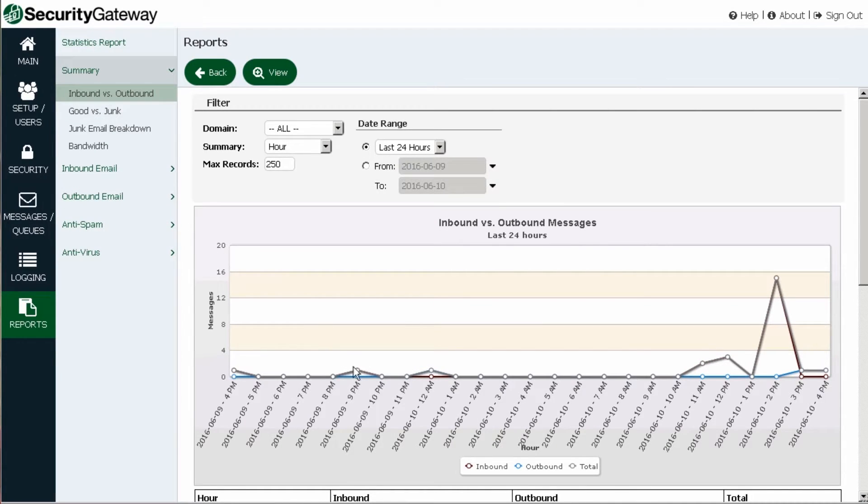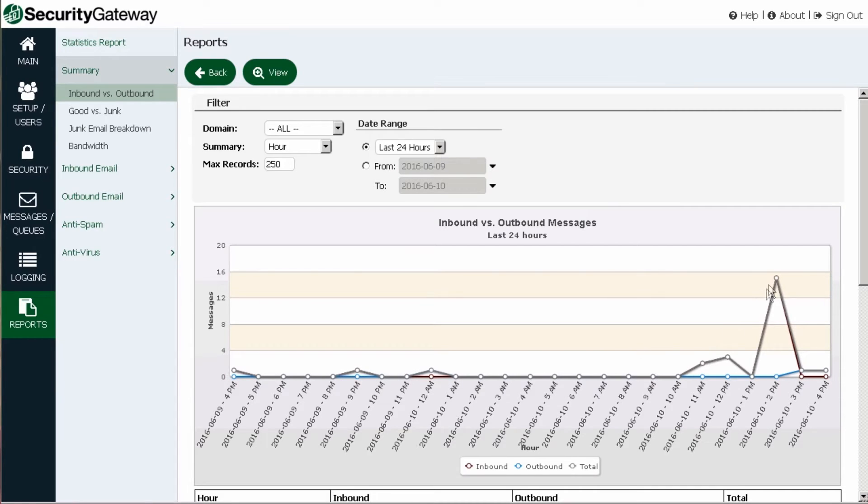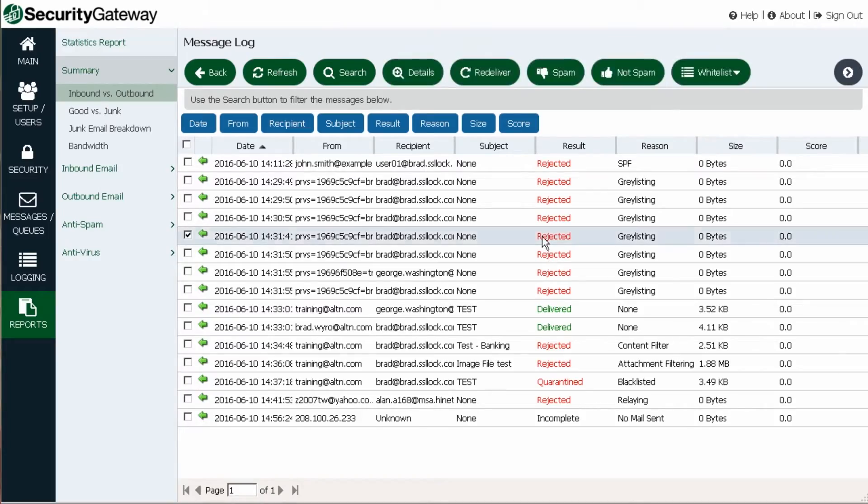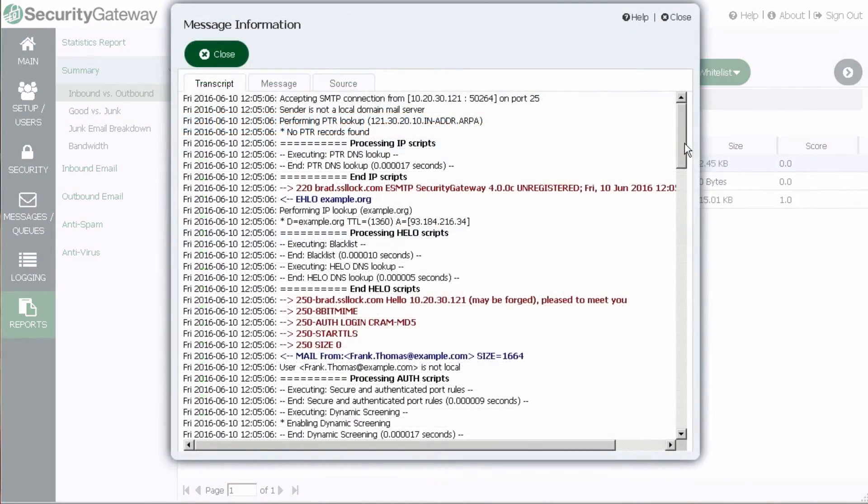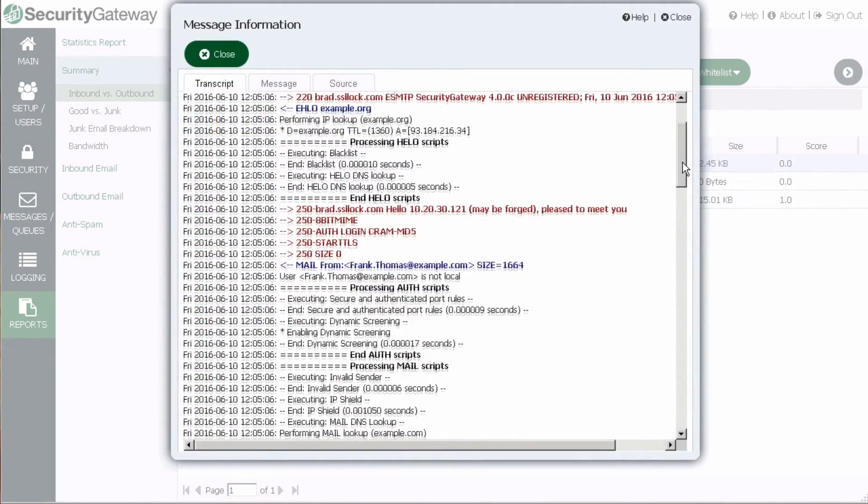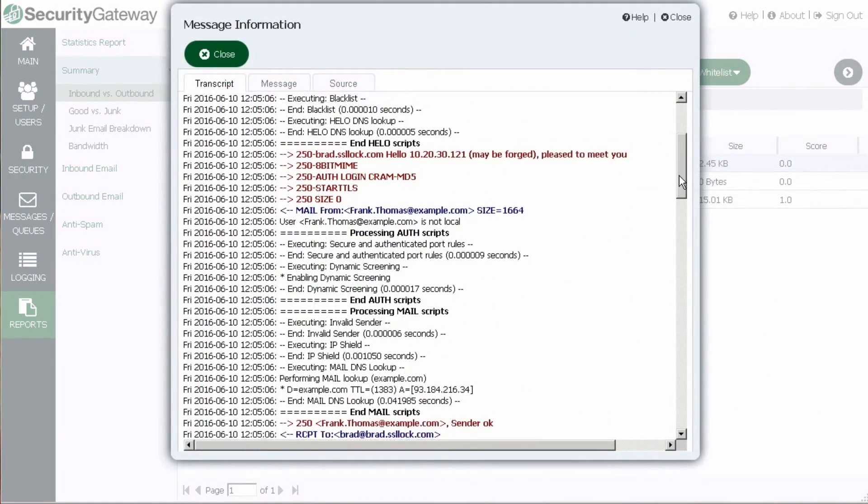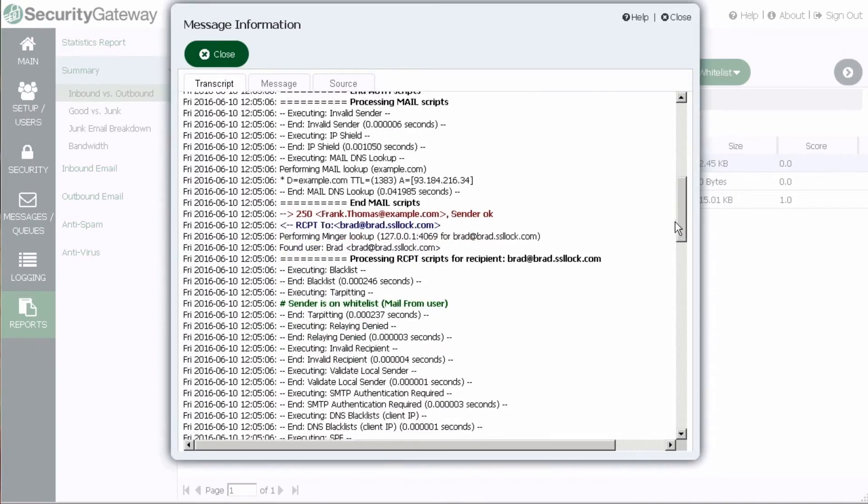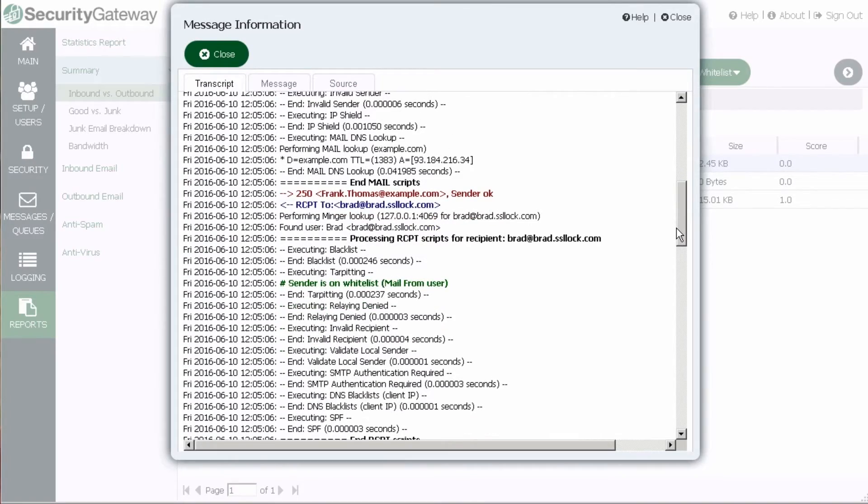The easy-to-use, point-and-click drill-down functionality allows administrators to quickly and easily analyze a potential problem. Common SMTP commands and responses in message transcripts are color-coded for easy investigation and identification of message actions.